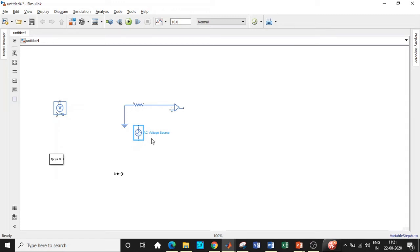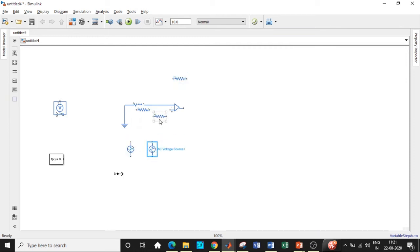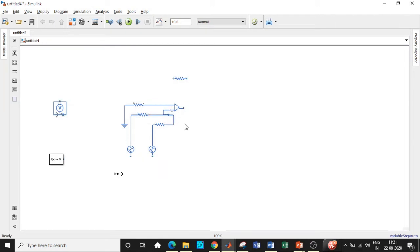We need two supply sources, so copy and paste the AC voltage source — Ctrl+C, Ctrl+V. We also need two more resistors and one in the feedback path, so copy and paste those as well. Place one slightly lower so the connections can be made properly. Both input resistors connect to the non-inverting terminal.